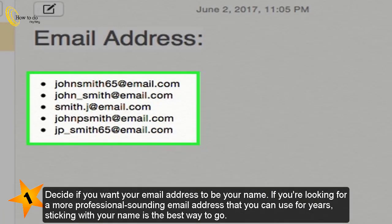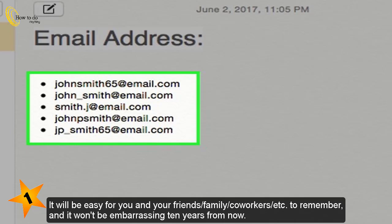Decide if you want your email address to be your name. If you're looking for a more professional sounding email address that you can use for years, sticking with your name is the best way to go. It will be easy for you and your friends, family, co-workers, etc. to remember, and it won't be embarrassing 10 years from now.